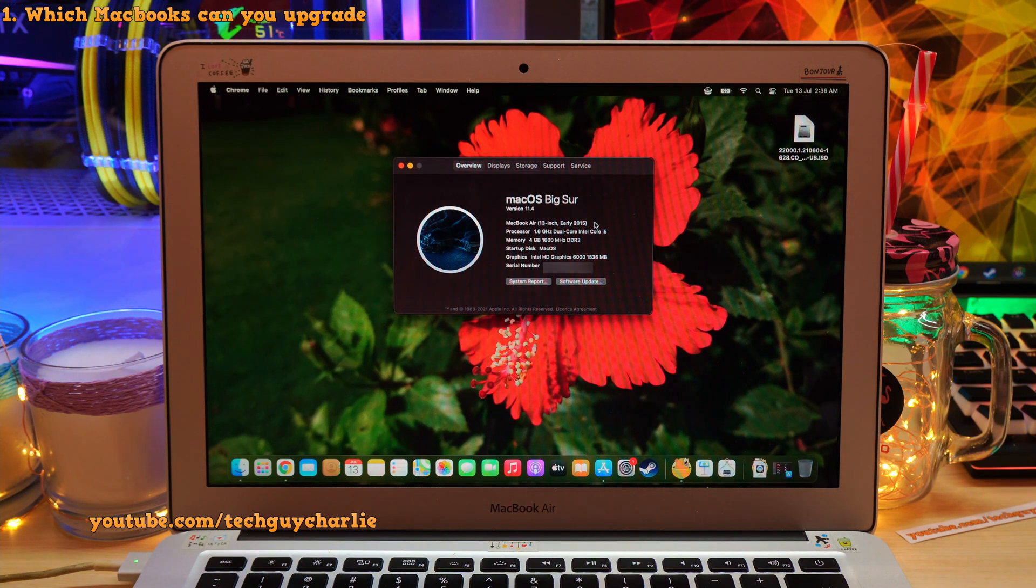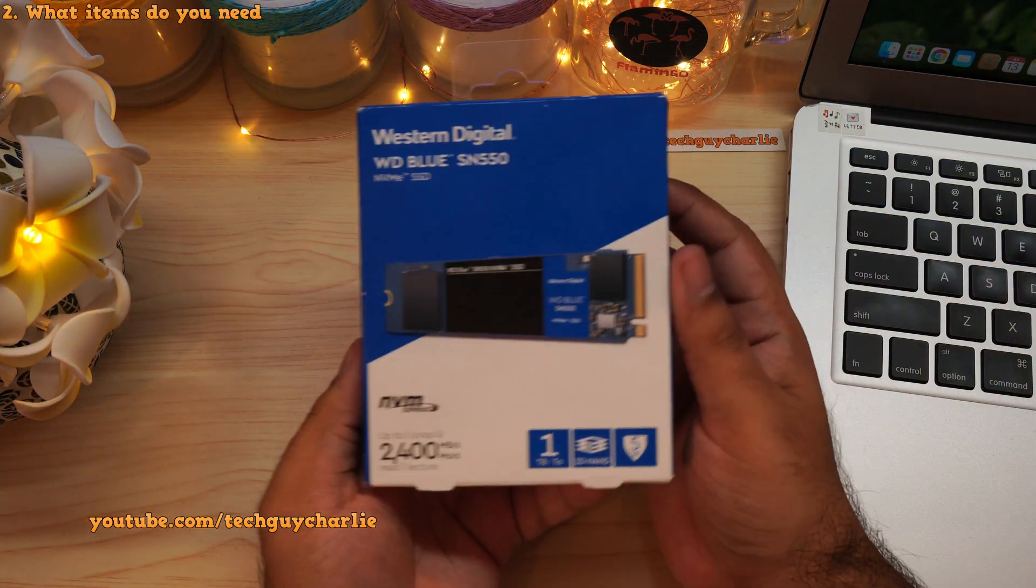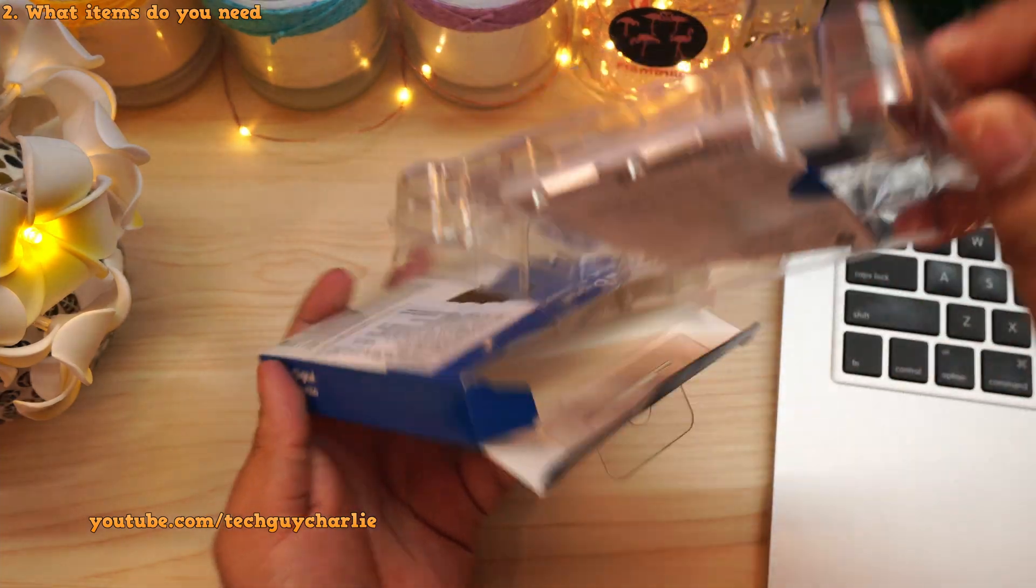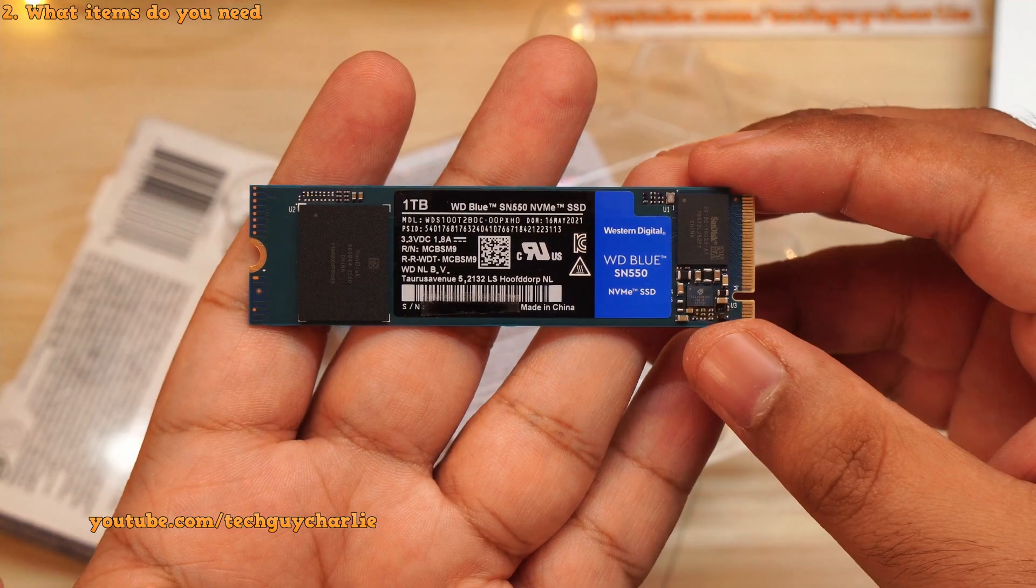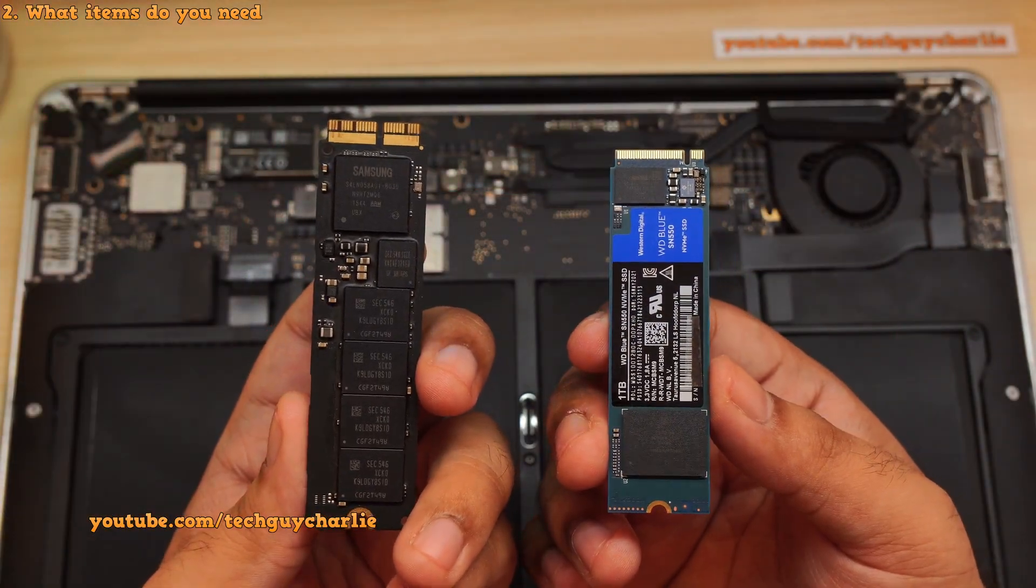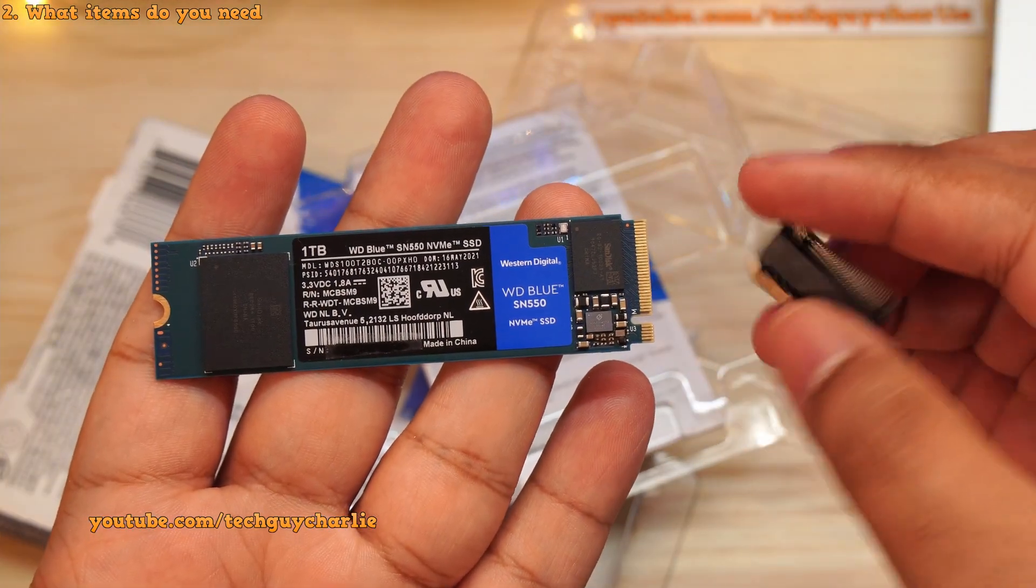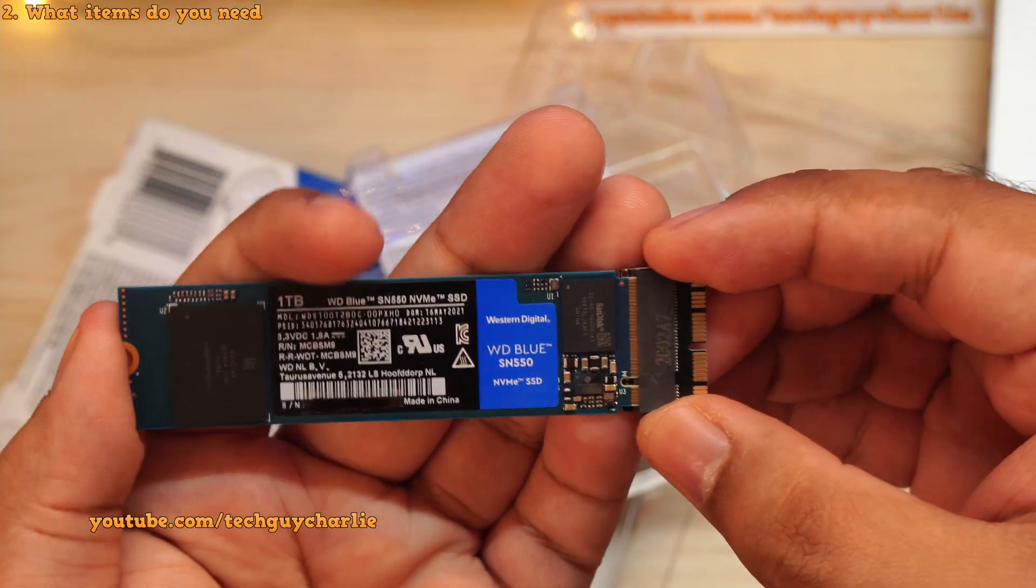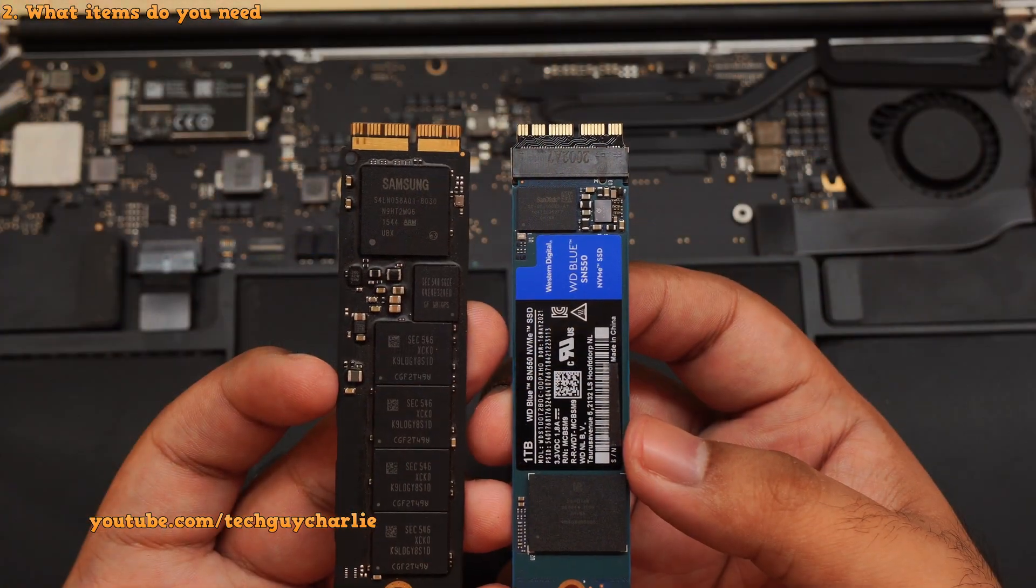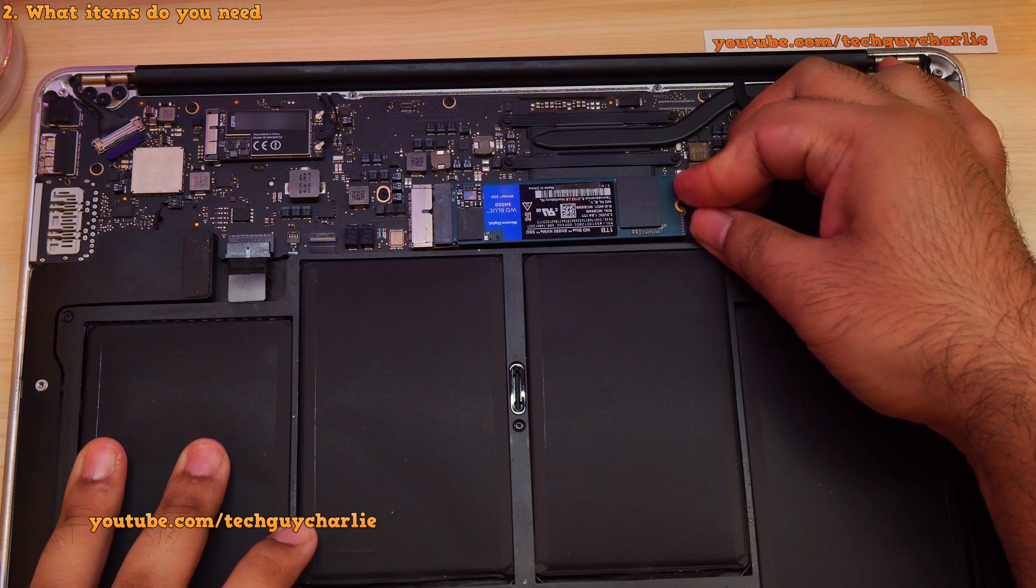Now for this upgrade to work properly, you will need a couple of things. First off, you will need an NVMe SSD. I've bought this 1 terabyte Western Digital Blue NVMe SSD. So this is what we are going to replace the original 128 gig Apple SSD with. Along with this, you will also need an M.2 NGFF SSD adapter. This converts the proprietary Apple SSD interface to standard M.2. So this allows you to install a standard M.2 NVMe SSD in a MacBook.